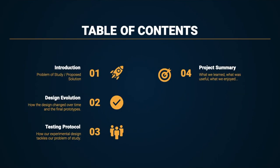First, we'll look at our problem of study along with our proposed solution. Next, we'll go over our design and how it evolved. Then, we'll dive into our testing protocol and wrap it all up with a summary of our project.